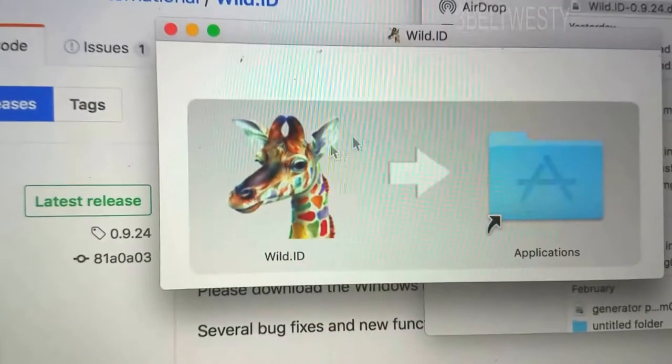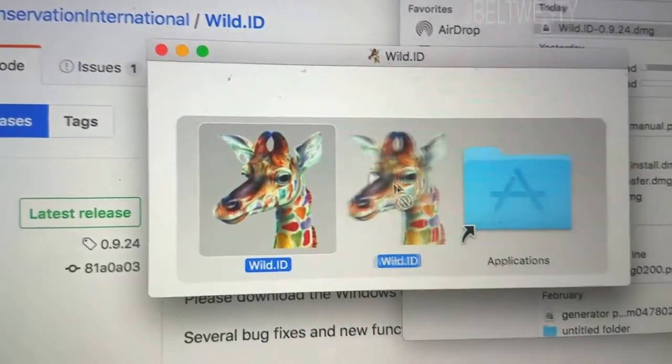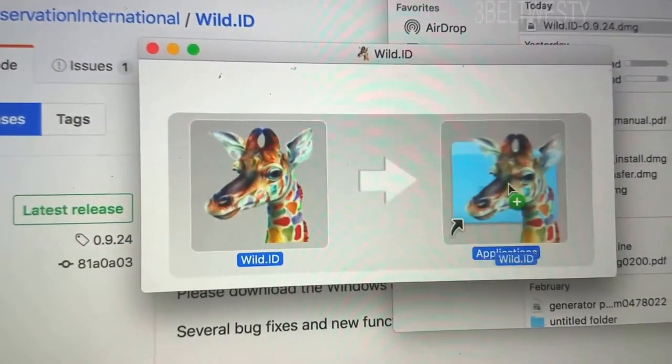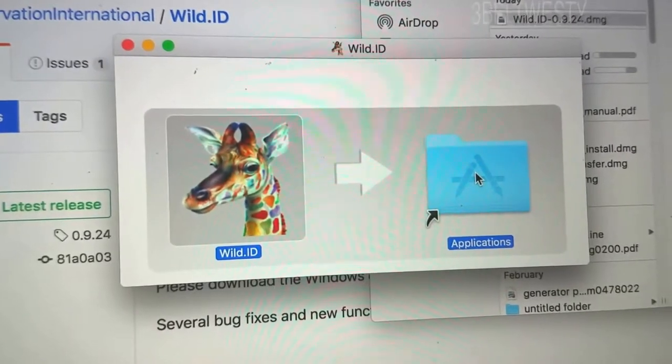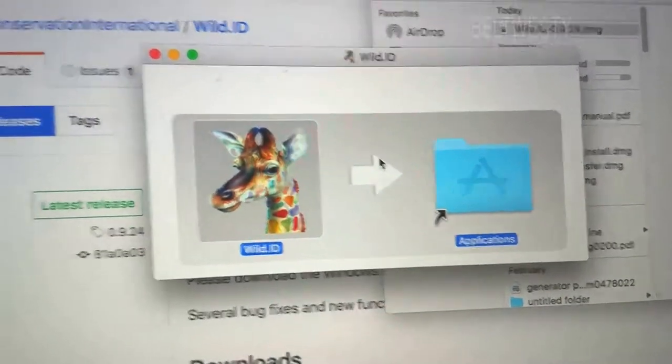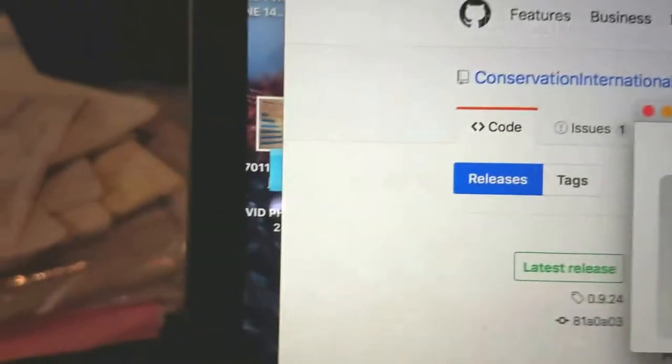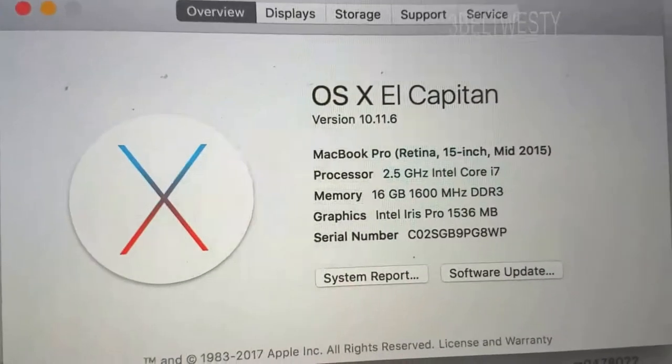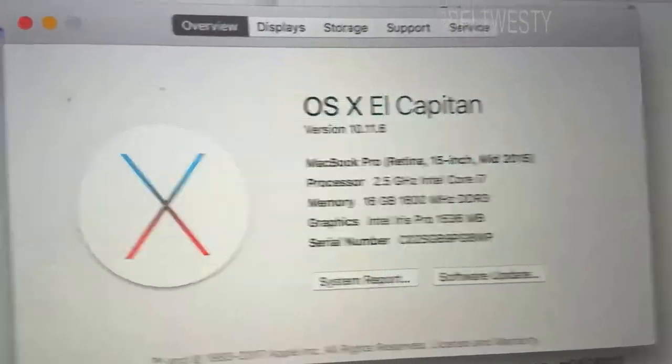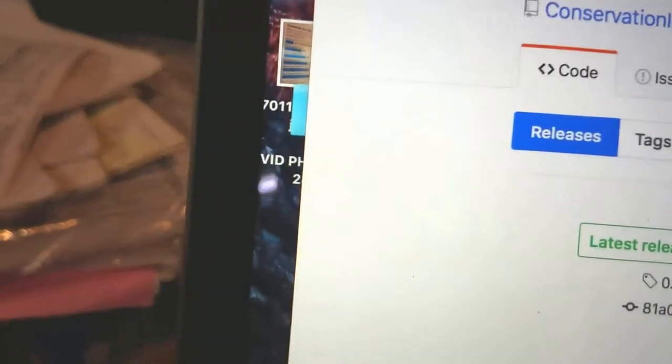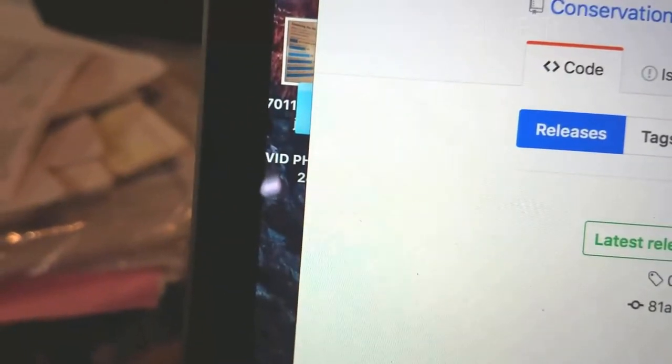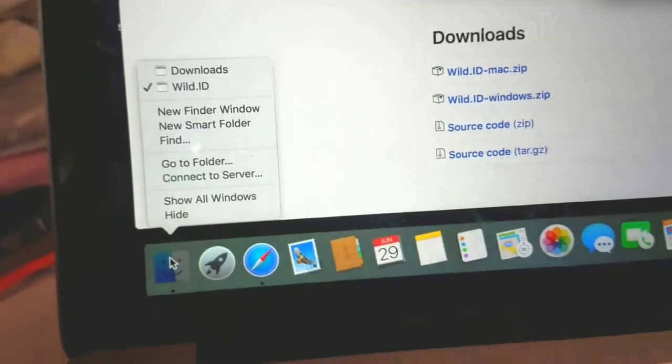I'm going to grab this, drag it to Applications. This has got El Capitan. Let's go ahead and see if we can run this thing.